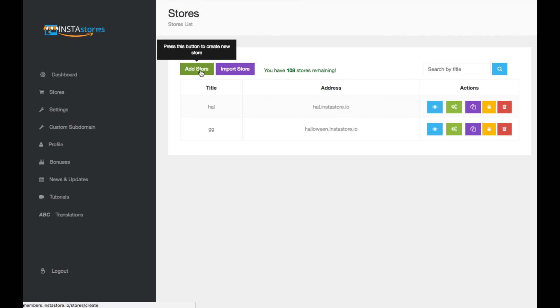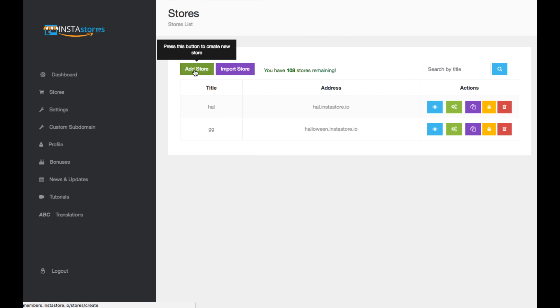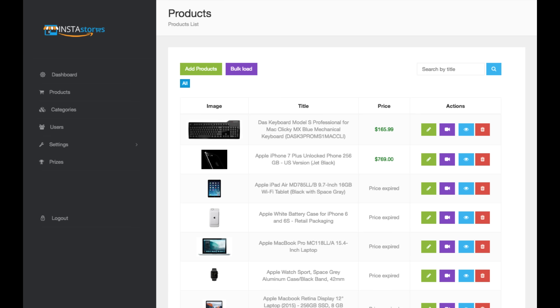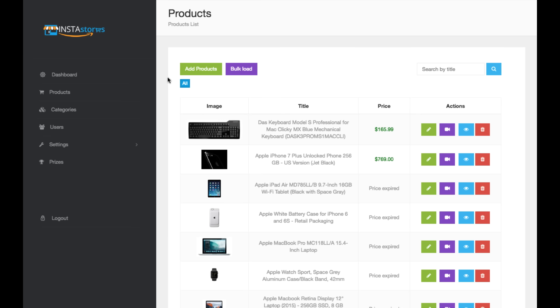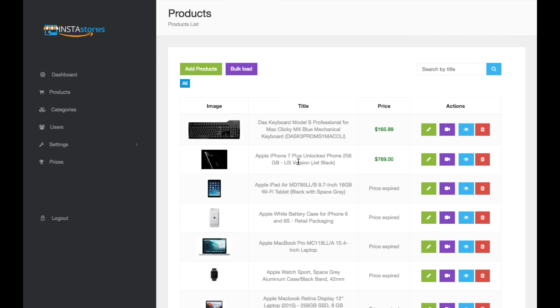And then to add store, you can go over here and then choose between the AliExpress, where it's going to import AliExpress affiliate products or amazon.com, where it imports amazon.com products. And then you'll be taken to your dashboard for your store. In this case, this store here, I was showing you, this is the dashboard for it.